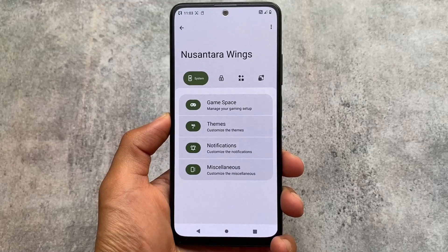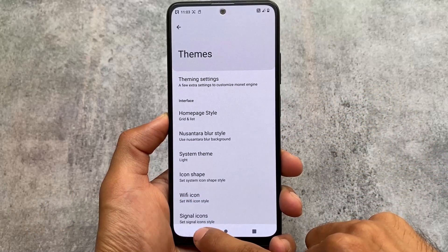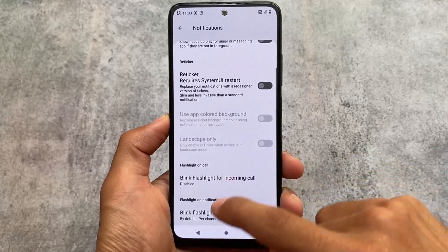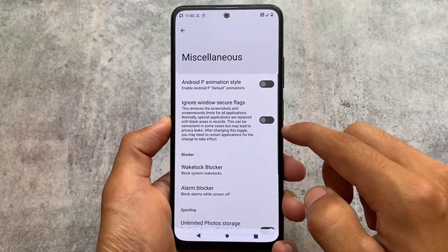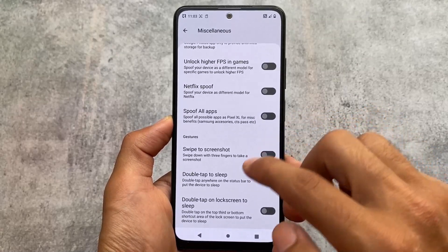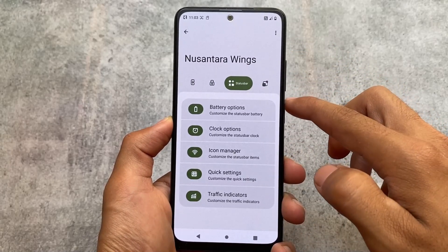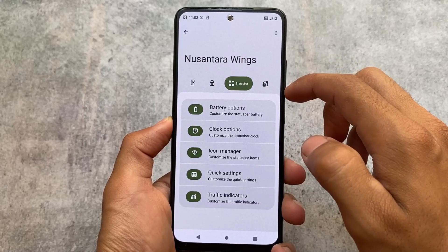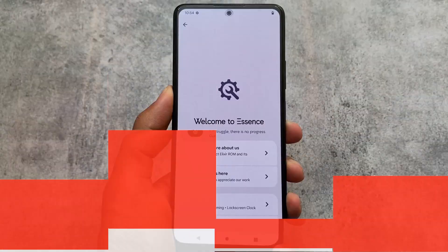Looking at other customizations in Nusantara OS, we have theming options including icon pack customizations, notifications with a ringer ticker, and miscellaneous options like window secure flags, unlimited options for games, unlimited photo storage, and spoofing options. There are also lock screen and status bar customizations — these options are kind of the same as what's available in most custom ROMs.